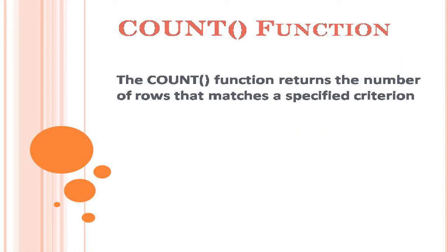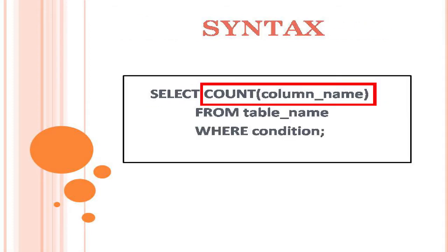The count function returns the number of rows that matches a specified criterion. This is the syntax for count function.